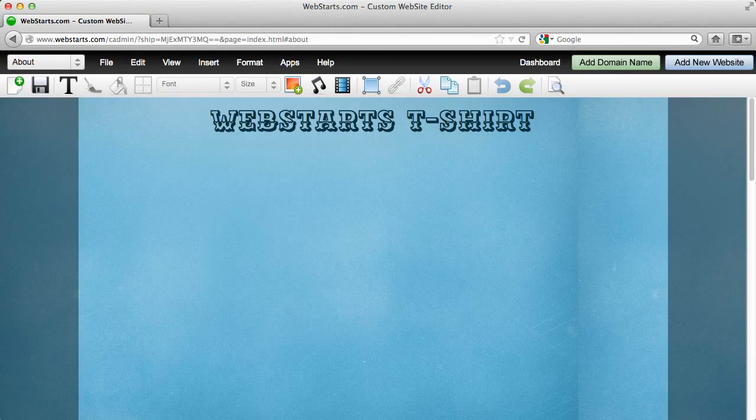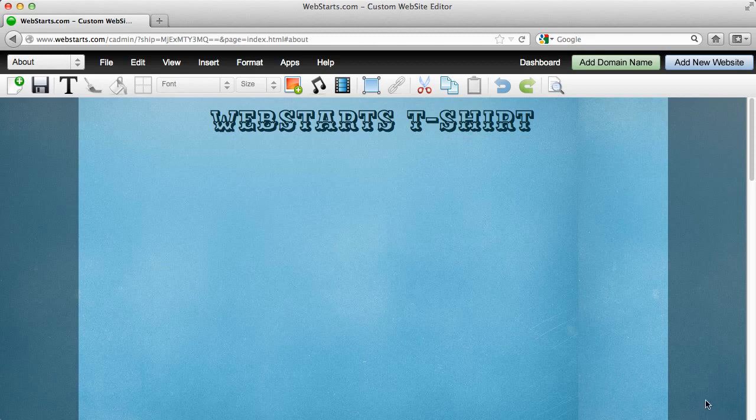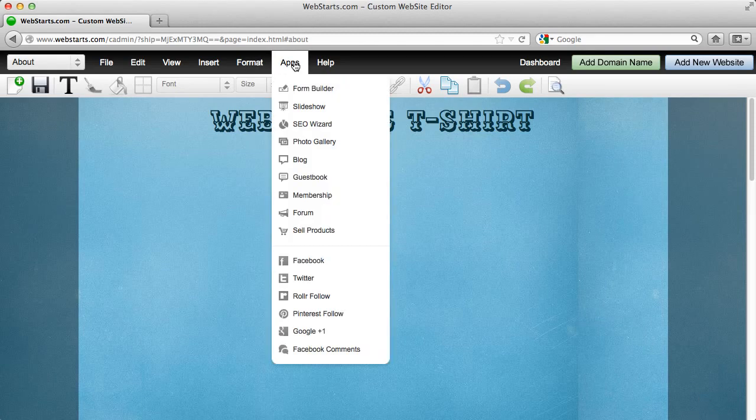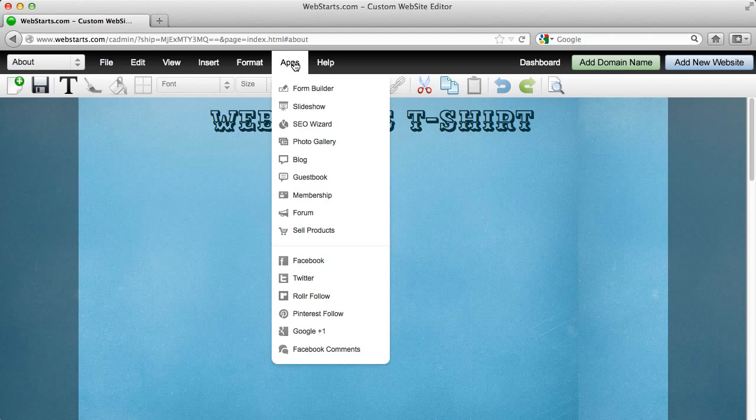In this video I'm going to show you a powerful feature of WebStarts. It's the ability to sell a product from any web page in WebStarts. You can find this option under the Apps tab while logged in to the website editor.